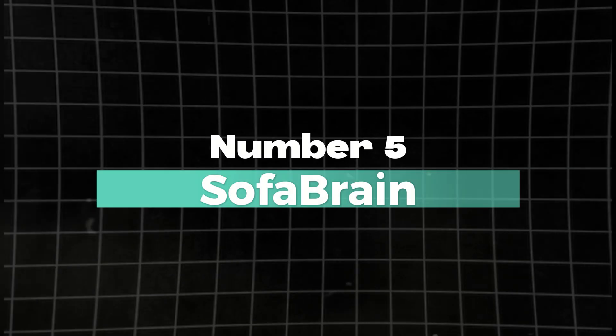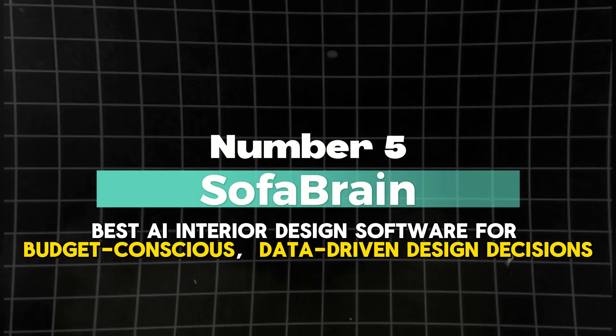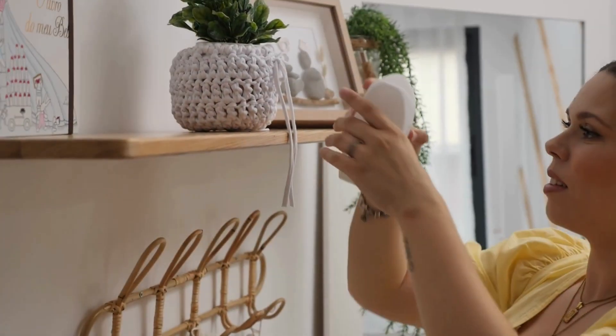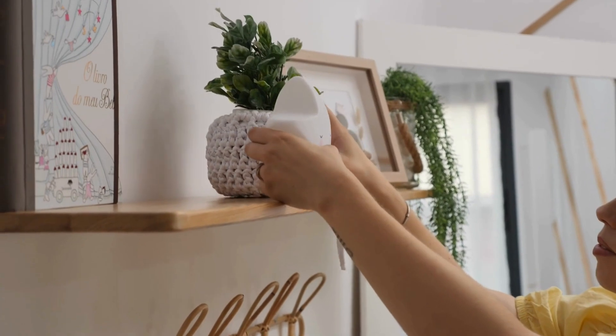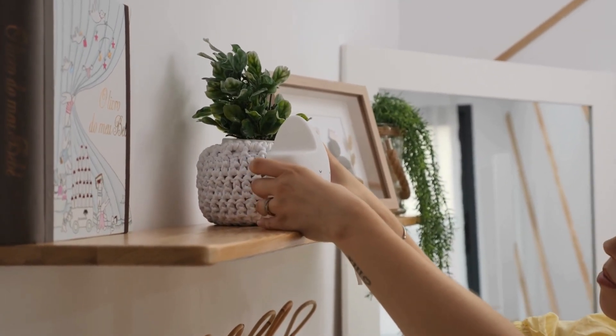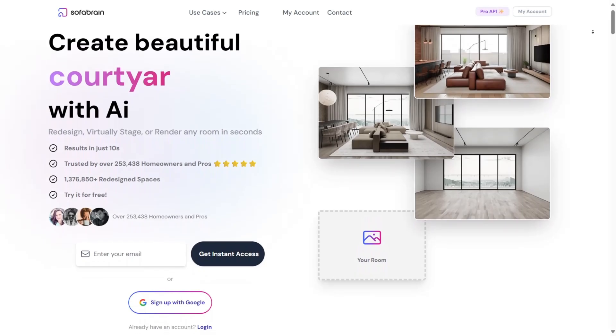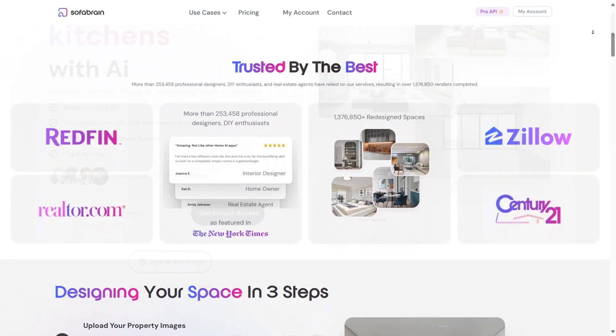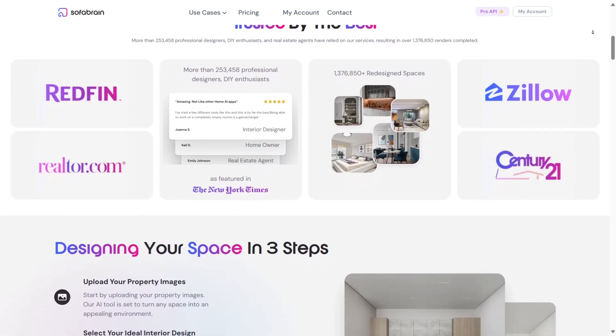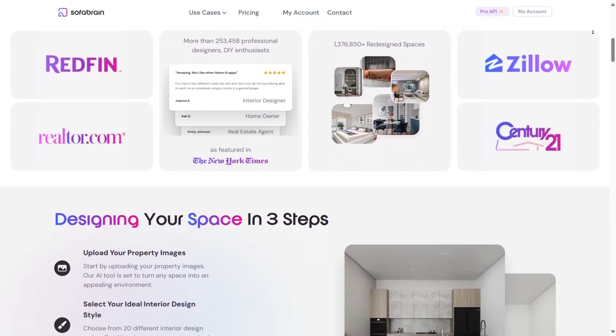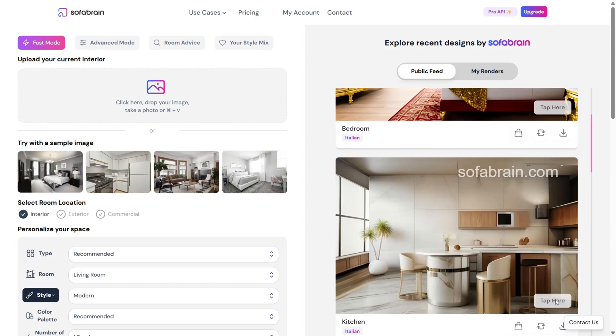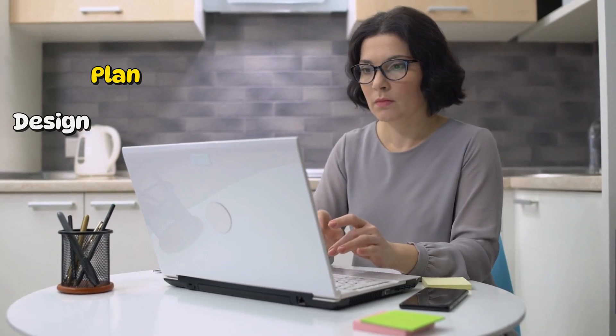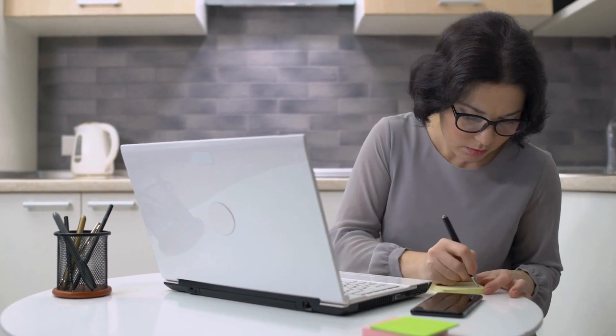Number five: Sofa Brain, best AI interior design software for budget-conscious, data-driven design decisions. If you're someone who values data-backed decisions and wants to make the most of every square foot without blowing your budget, Sofa Brain AI interior design tool uses both practical and analytical approaches to simulate outcomes and compare versions effectively. This platform isn't just about pretty renderings, it's a full-on decision-making engine designed to help you plan, design, and optimize your living space with intelligent budget-conscious precision.